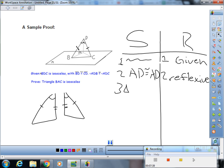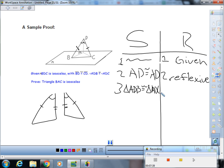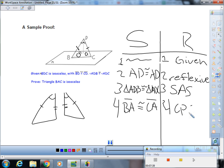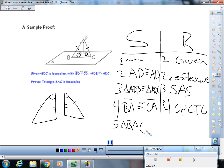And now we can say that triangle ADB is congruent to triangle ADC by SAS. And now we can say BA right here is congruent to AC by CPCTC. And then here, because we can say that triangle BAC is an isosceles triangle, because by definition of isosceles, and when you look at the definition, it says two or more congruent sides. And so we've shown that BA is congruent to AC, which is our two sides.